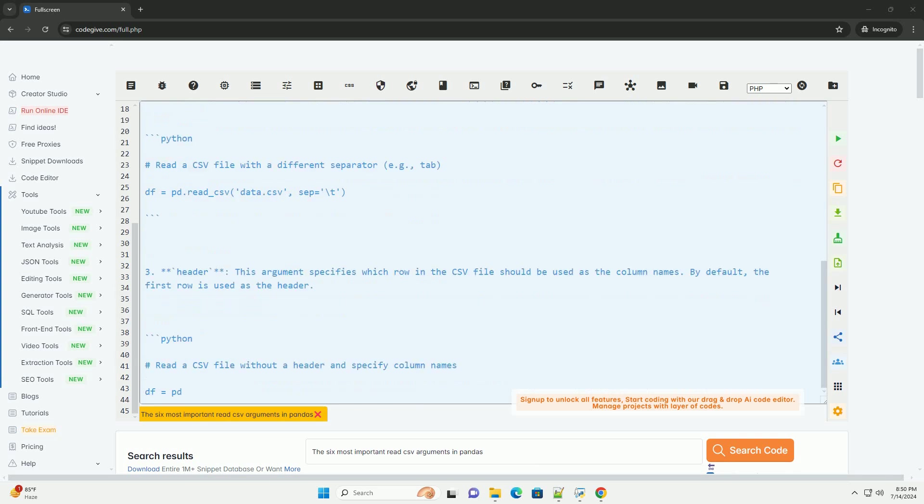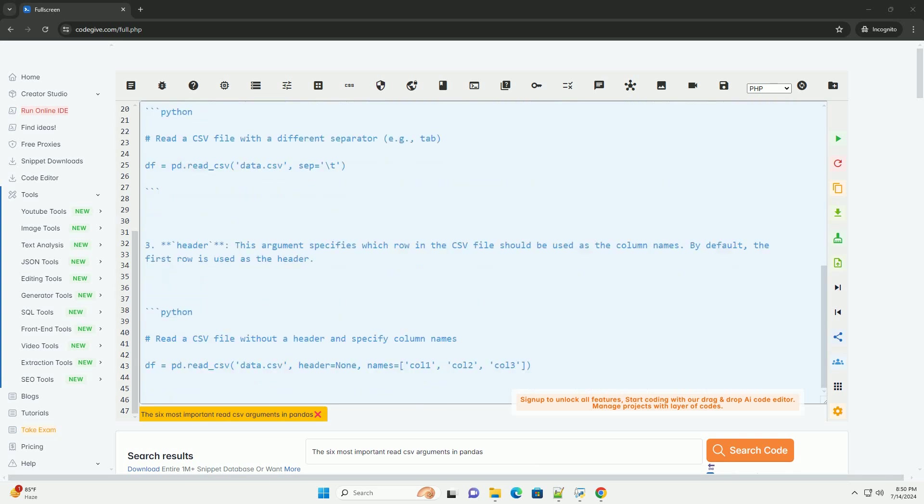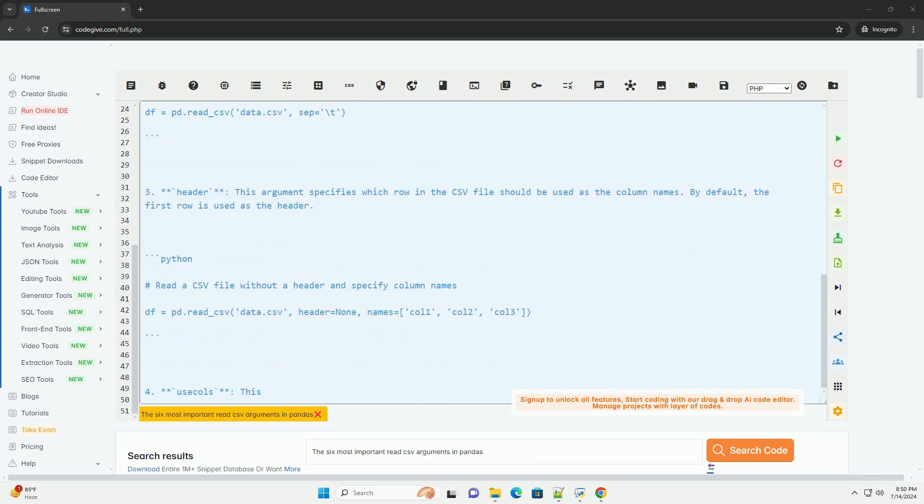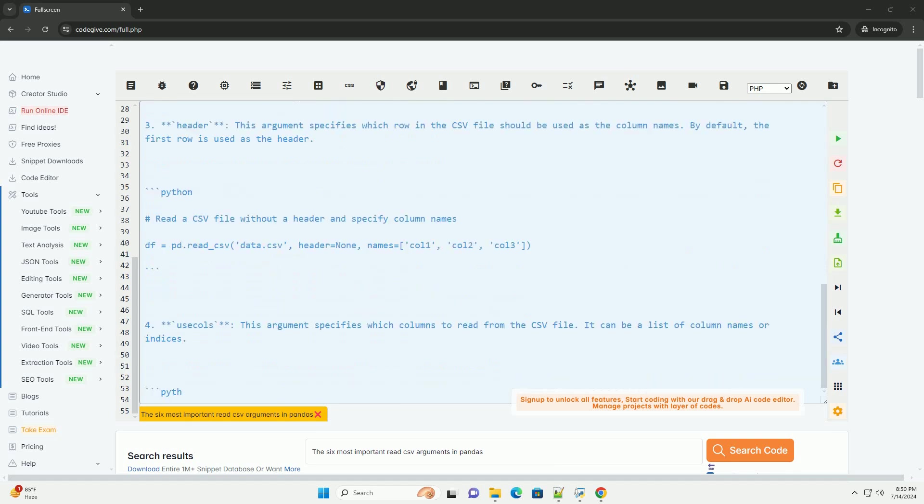1. FilePath_or_buffer: this argument specifies the file path or buffer where the CSV data is located.